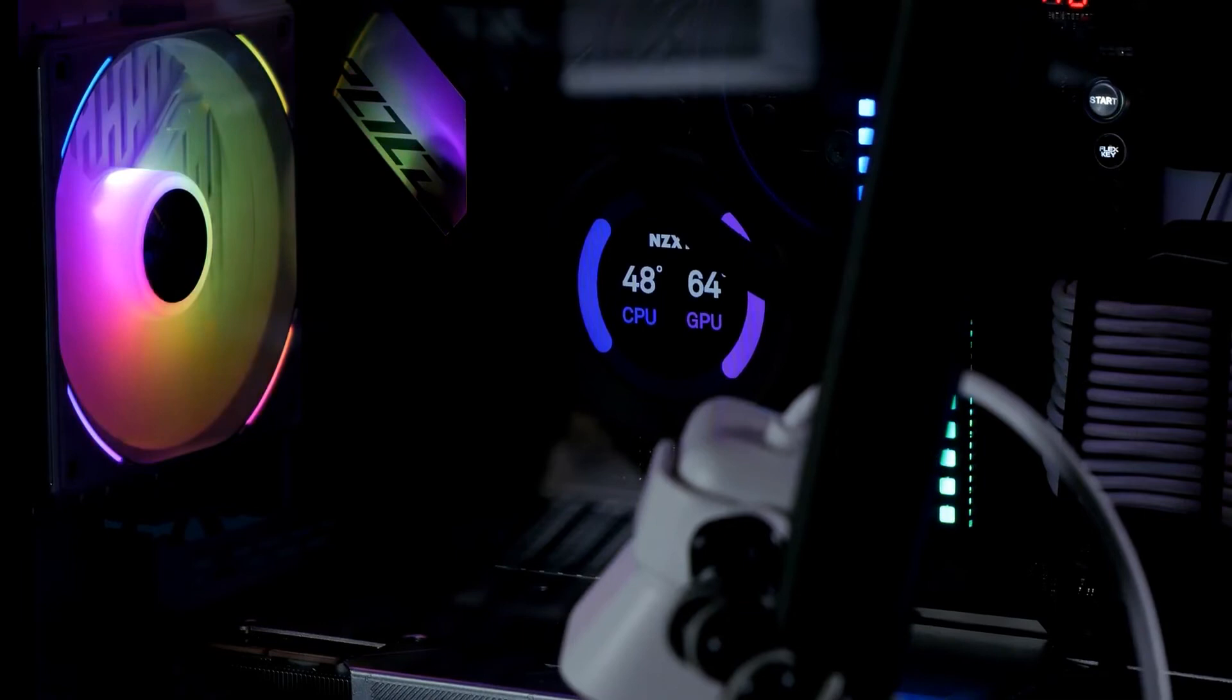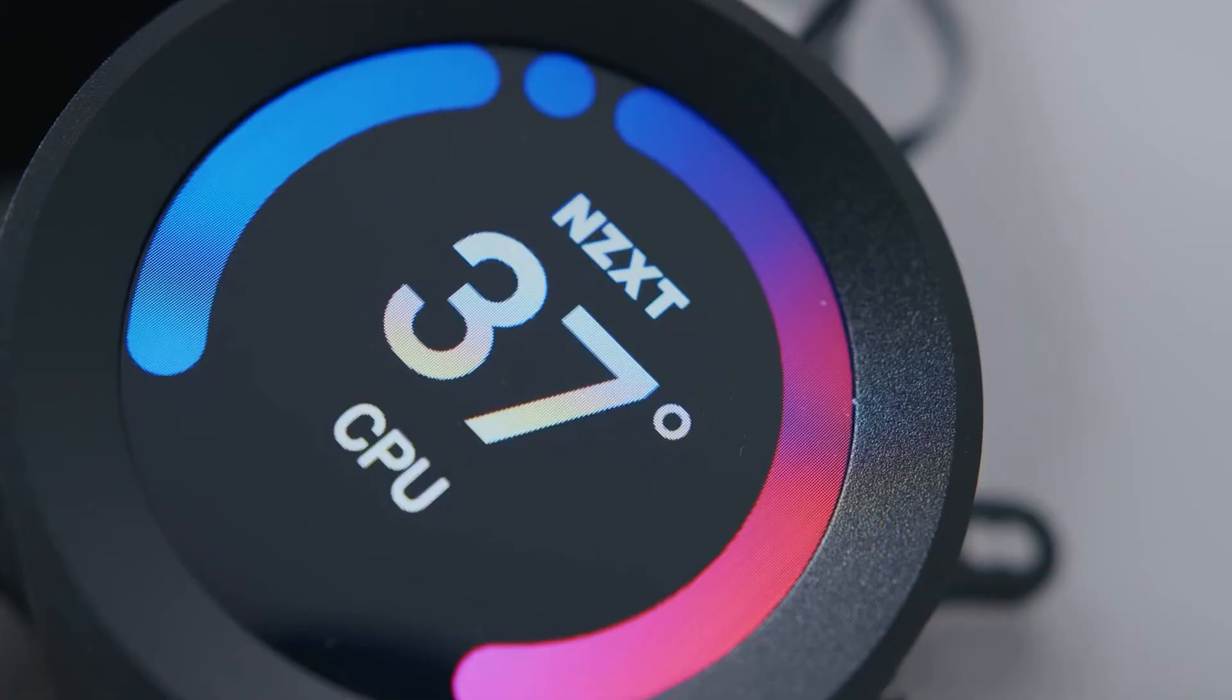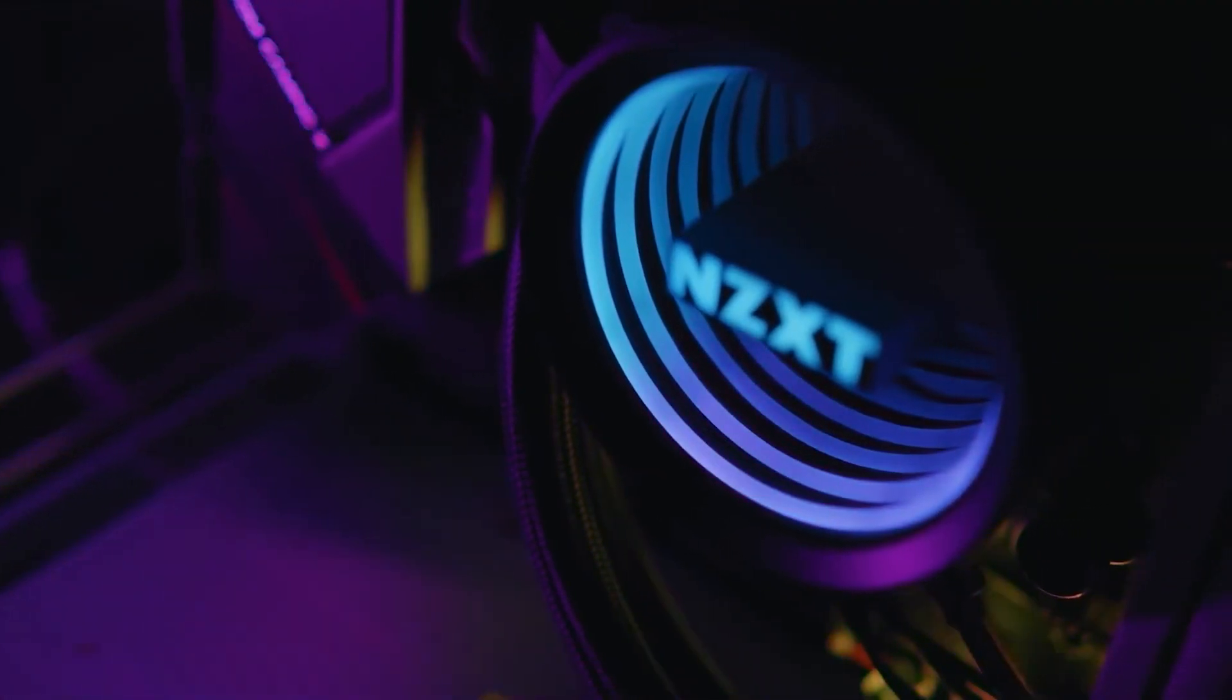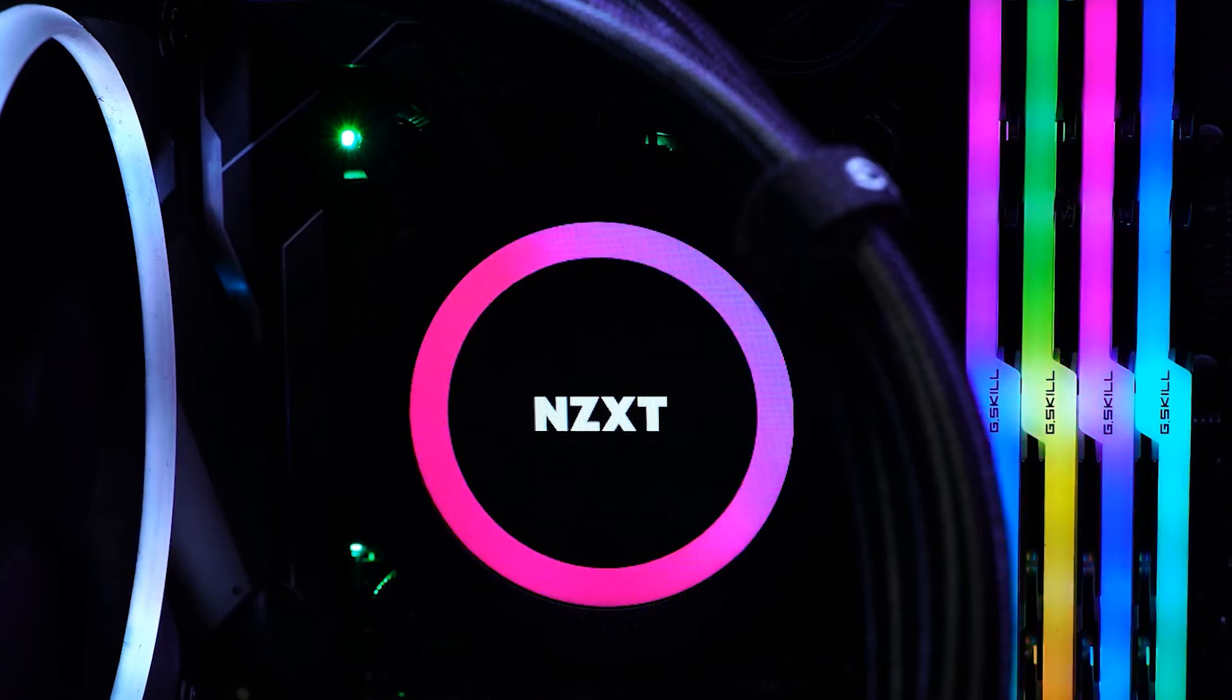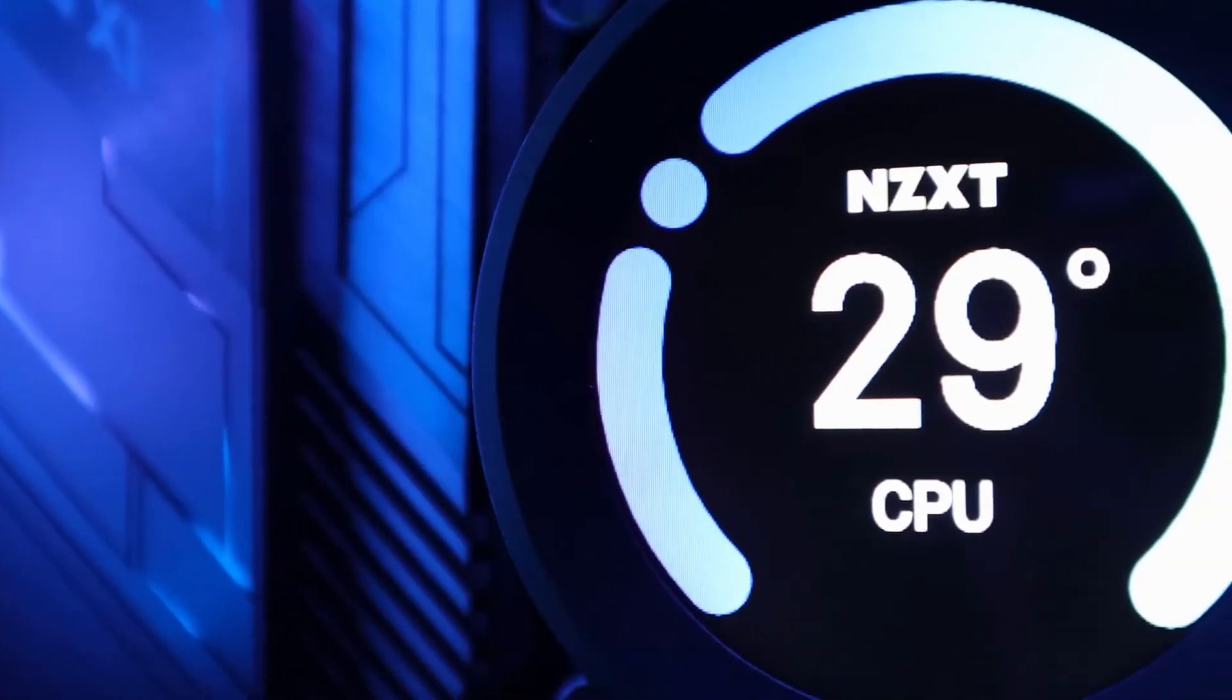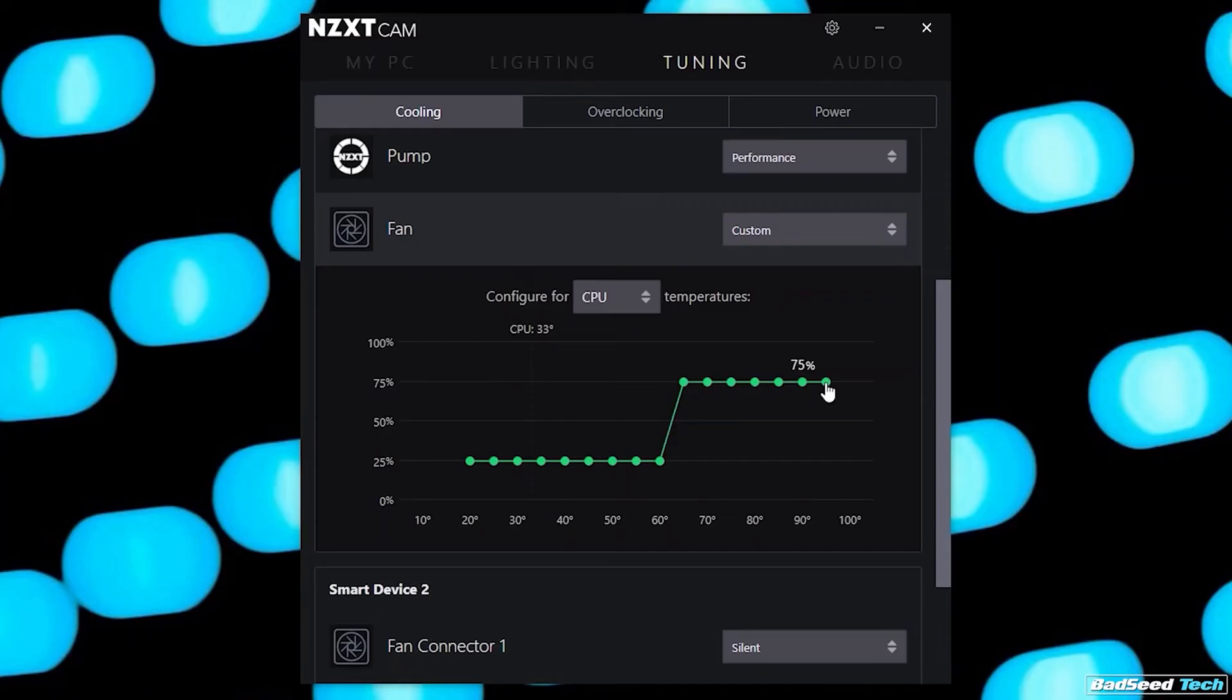While efficient at whisking heat away from your CPU, the Z63 is all about customization and style. The screen has a resolution of 320x320. It is small enough for the images, GIFs, or real-time info it displays to be crisp and legible. The Kraken Z63 has another ace up its sleeve: NZXT CAM.